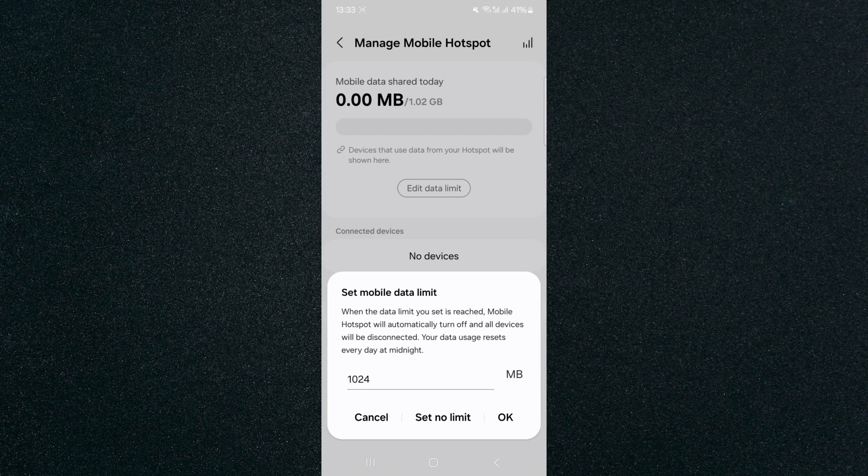And yeah, that's pretty much it. That's how to set mobile hotspot data limit on Android. If you have any questions, please let me know down in the comments below, and I'll do my best to help you out.